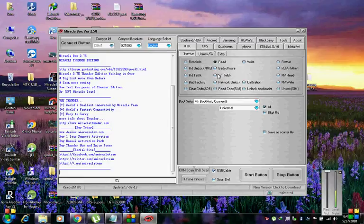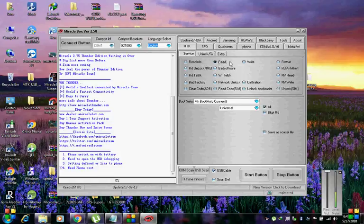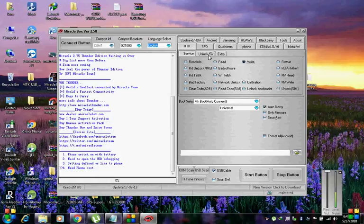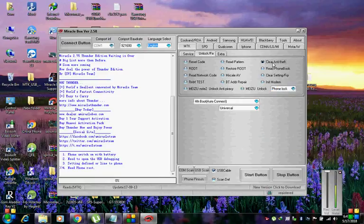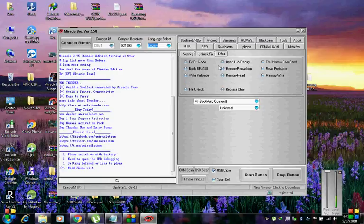All this will not be finished in the first 100 days, nor will it be finished in the first 1,000 days, nor in the life of this administration, nor even perhaps in our lifetime on this planet. But let us begin.